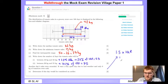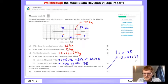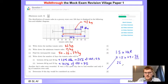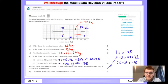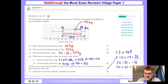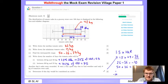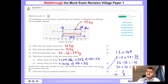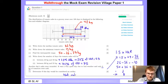The interquartile range we worked out was 24, so we do 1.5 times 24, which equals 36. We take our lower quartile of 26 minus 36, which equals minus 10, and the upper quartile of 50 plus 36, which equals 86. We test whether 8 lies between minus 10 and 86 - it does, so it is not an outlier.